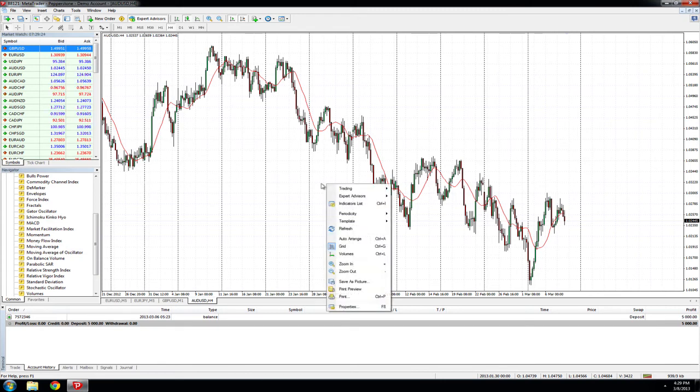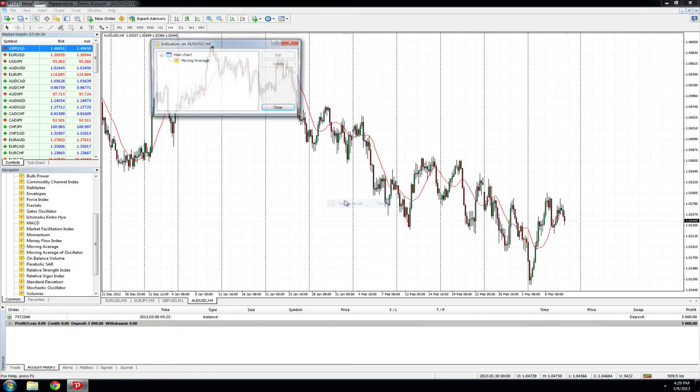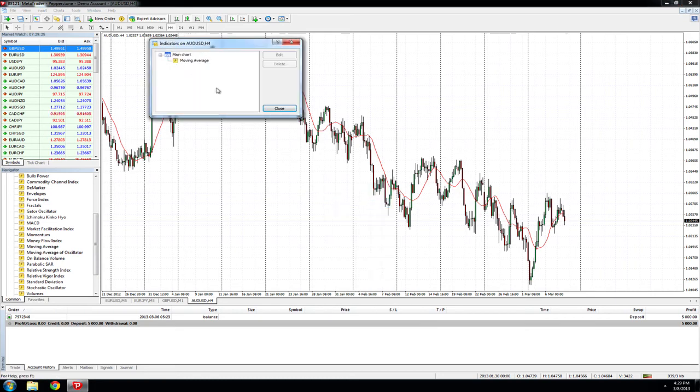To remove the moving average simply right-click on the chart, select indicator list, select the indicator you wish to remove and press delete.